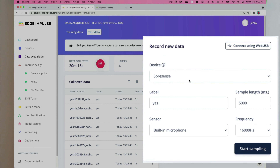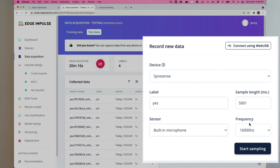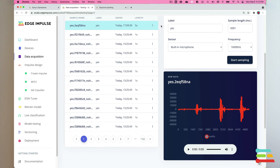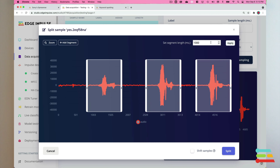To start recording new data, select your device on the right, then select your audio sample label. I'm recording more yes samples. I've set my recording length to 5000 milliseconds so I can record multiple samples in one go, making sure to leave a pause of space in between each iteration of yes. Select the built-in microphone sensor and a 16,000 hertz frequency, then click the start sampling button. I can split my five-second sample down into its one-second subsamples by clicking on the button to the right of the recording and then selecting split sample. Set the sample length to 1000 milliseconds and then click split. Edge Impulse will automatically find where your keywords are located within the original sample recording and then split them into subsamples for you.